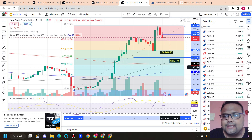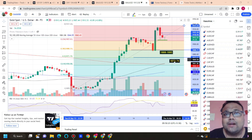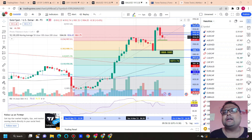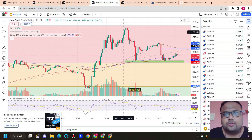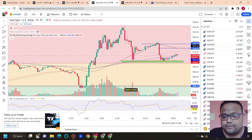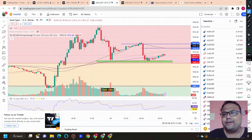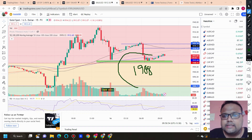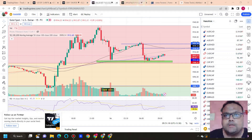1873-74 is the best support, with 1888 and 1885 also acting as support. However, the problem is that these two levels are far away from the current market price. For day trading purposes, you need to switch to the 15-minute timeframe. On the 15-minute chart, we have support around the 1908 level.